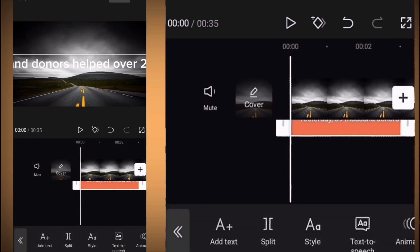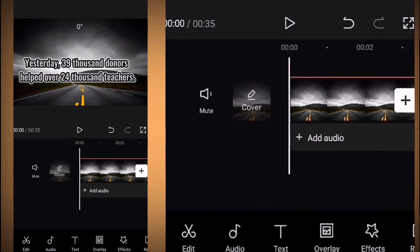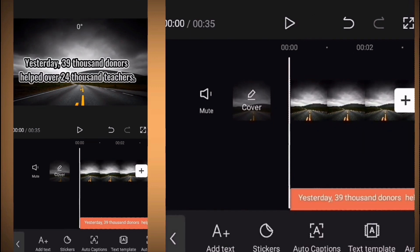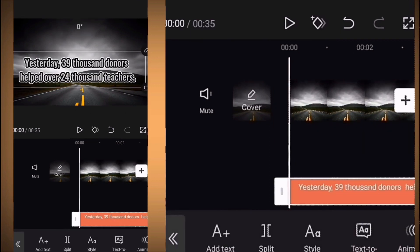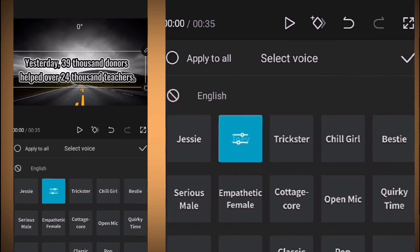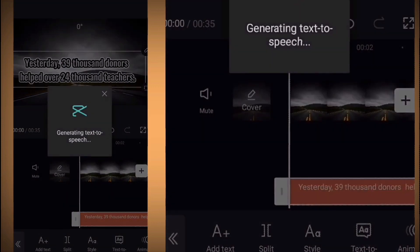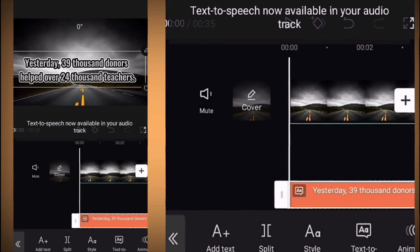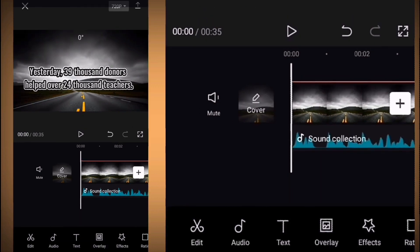Don't worry about how the text looks in your video — you can edit it or delete it later after you get the voiceover. When you finish, go to the first part of your script, click here and choose the right sound, then click on 'apply to all.' You will have created a voiceover for the full video in just a few seconds.